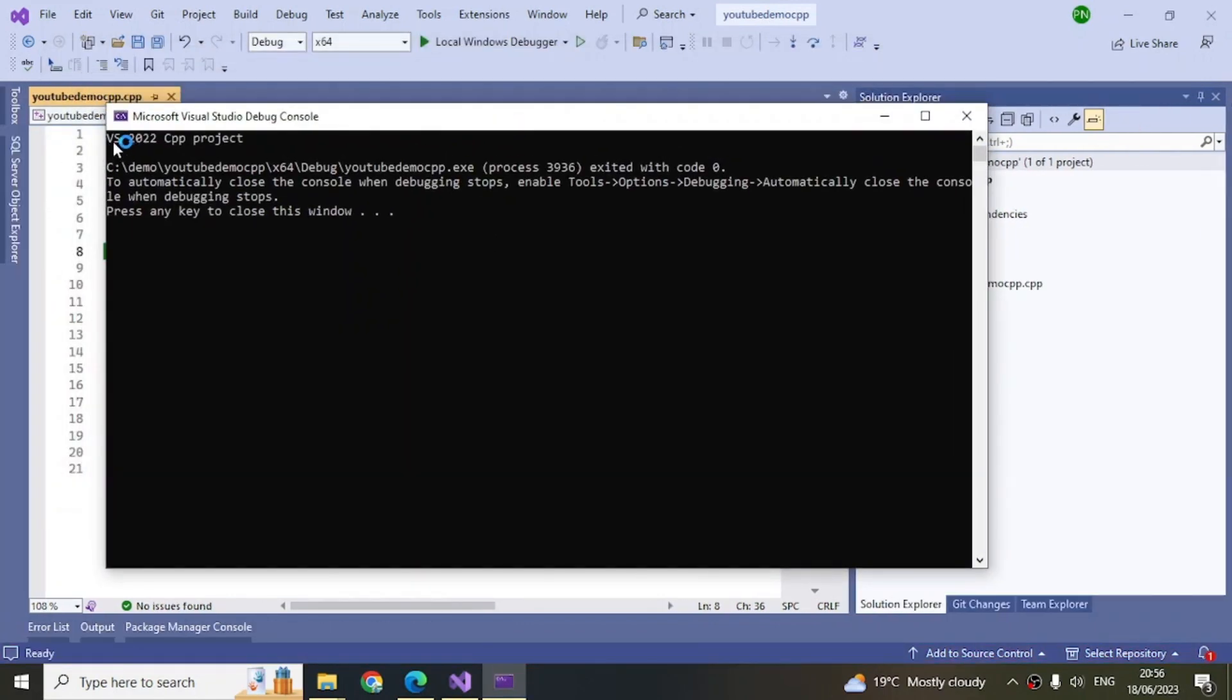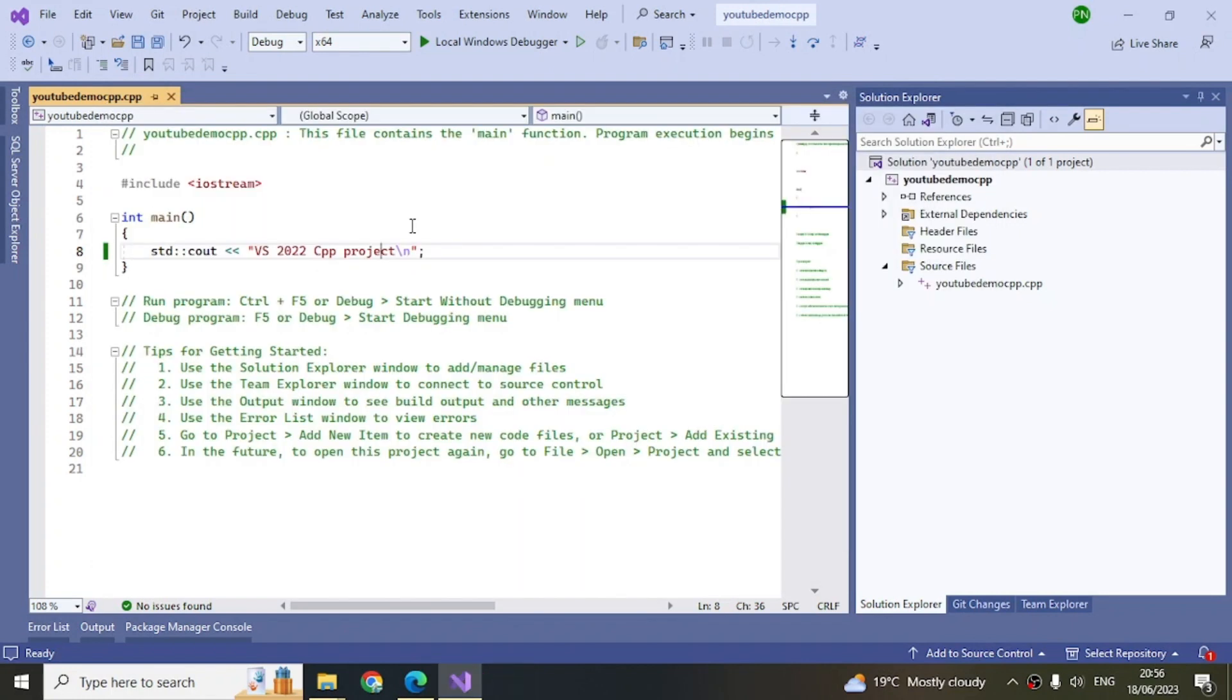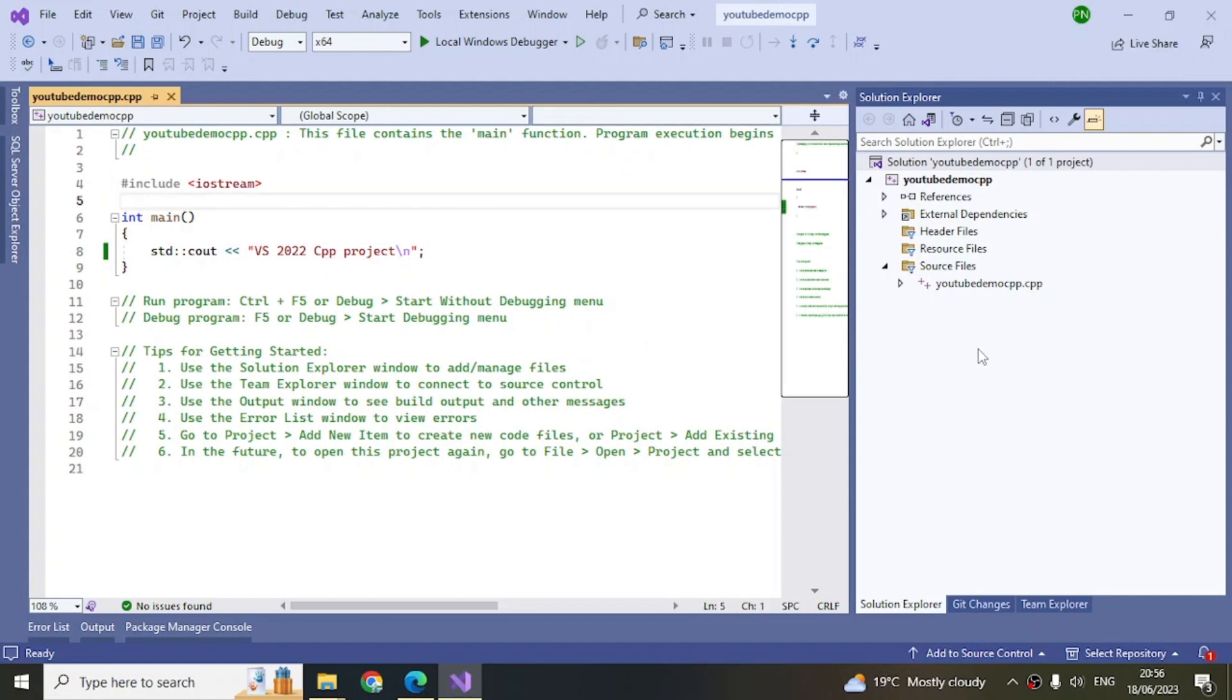Now you can see this message here: 'VH 2022 CPP Project.' Press any key to close, so just press a key or use the close button in the console window. This is how you create a C++ project using Visual Studio 2022.